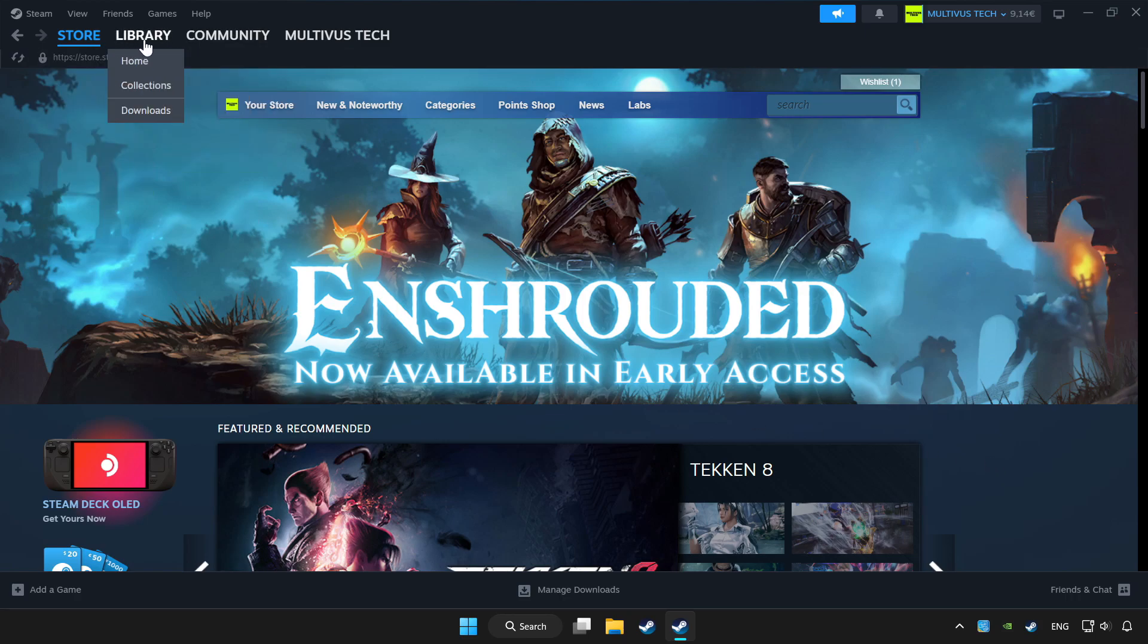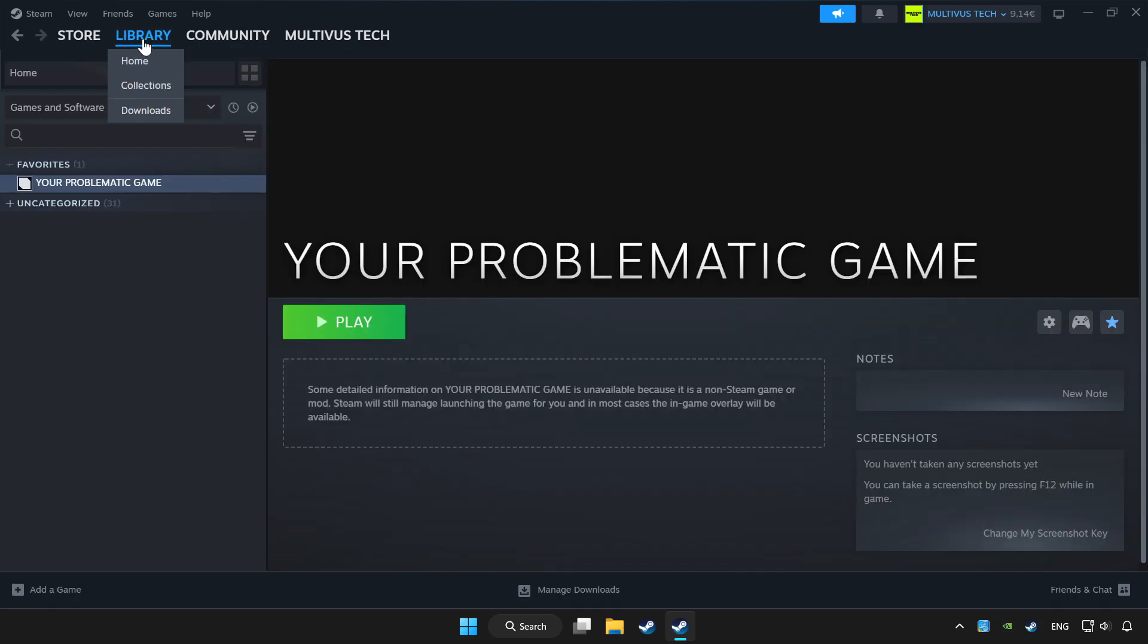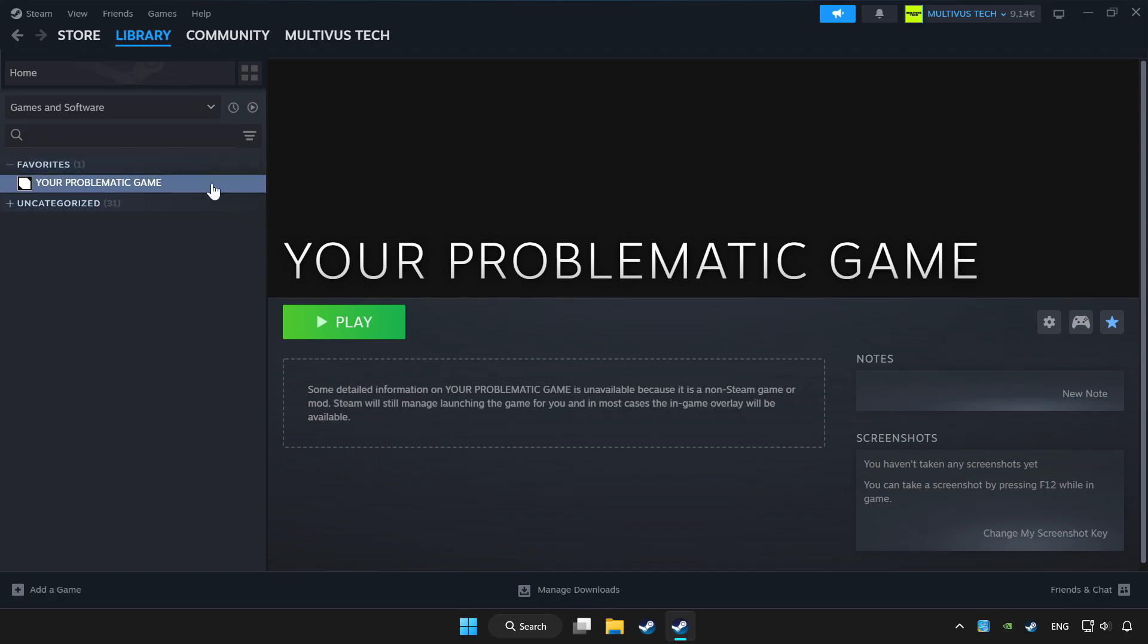Click library. Choose game that you want to play with controller. Click controller icon.